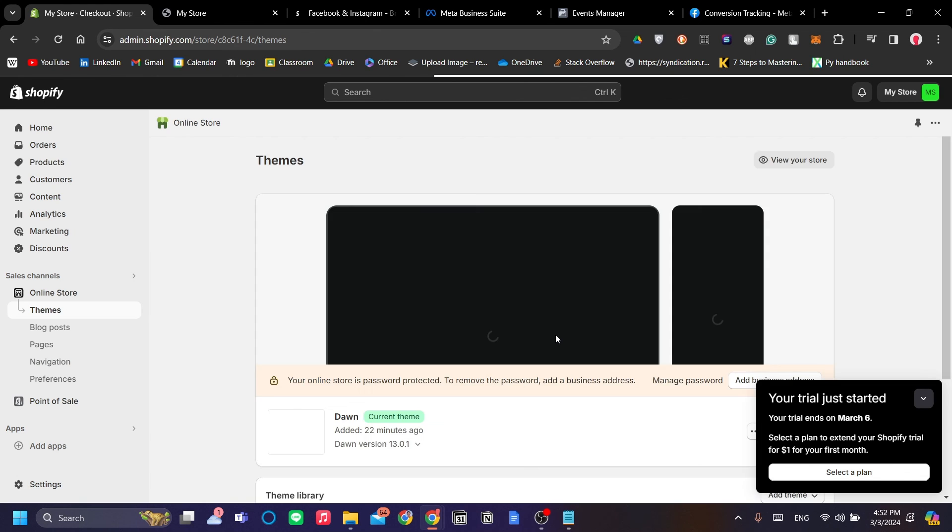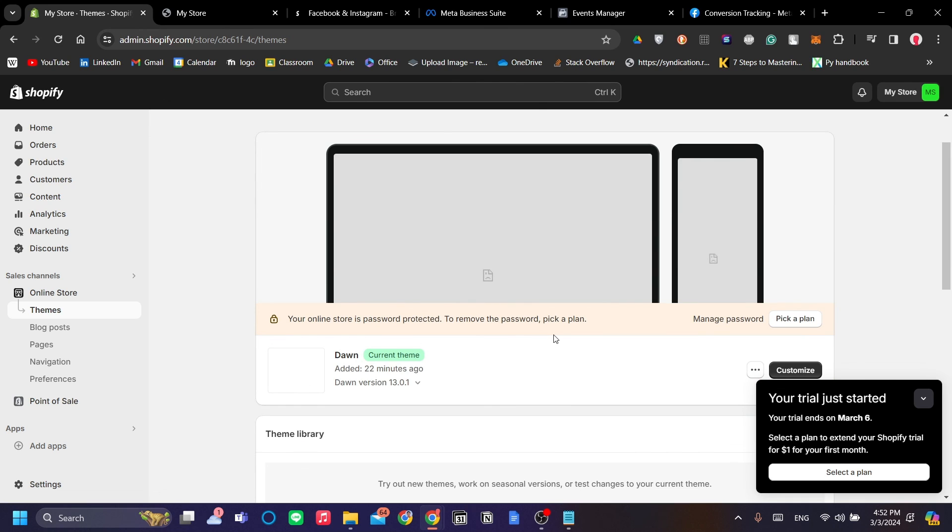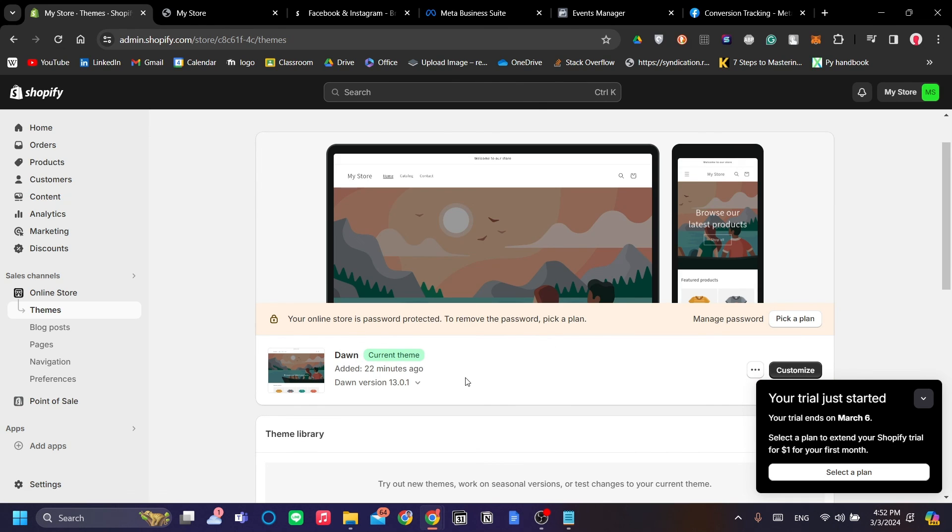That is pretty much how you can manually set up both the Meta Pixel and the conversion tracking pixel by Facebook on your Shopify store. I hope you find this tutorial helpful. Thank you very much and good luck.